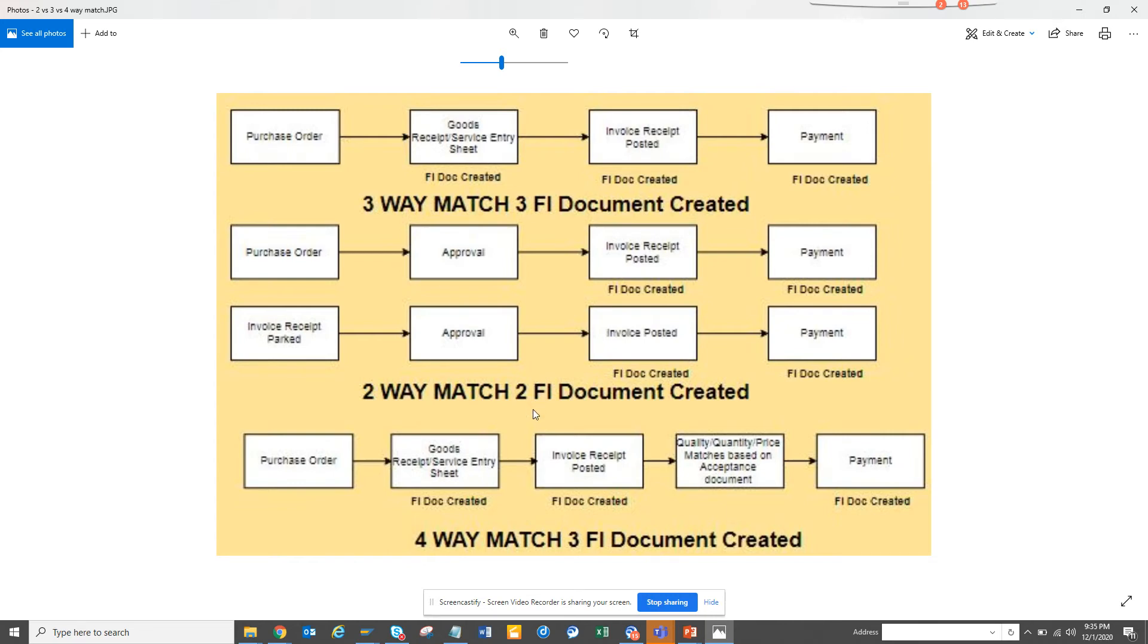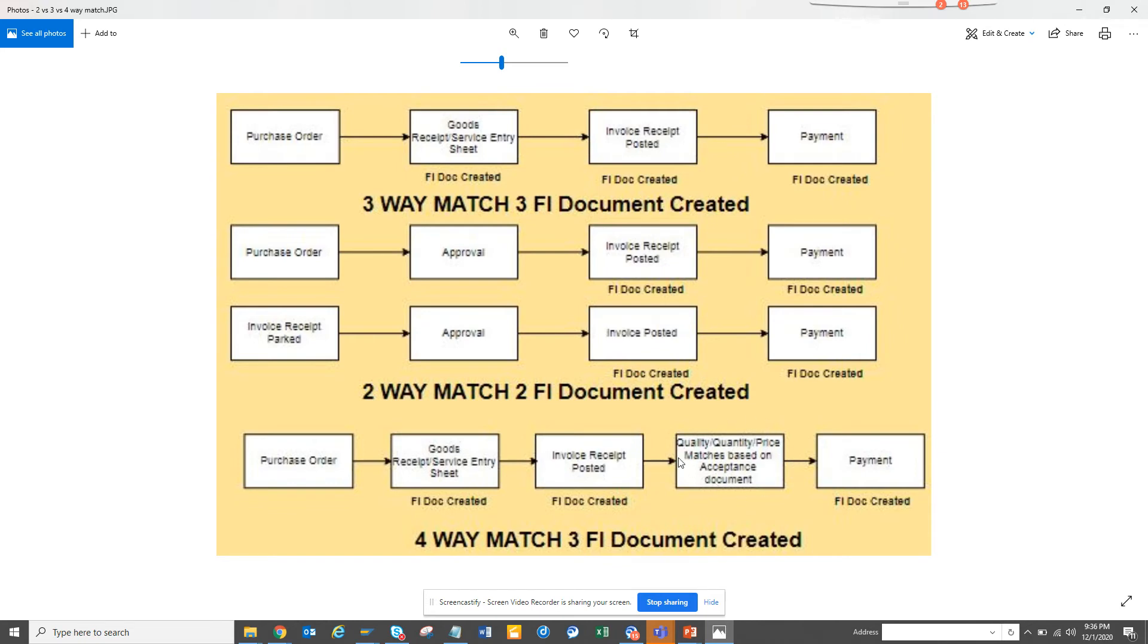And then you have the four-way match. This is for the product development companies where you have lots of inventory. You have good quality management, you have good price control. Quality management is the place where it really kicks in. This is the fourth one. If you see quality, quantity, price discrepancy—so if the quality is not good, the price is not matching, the quantity is not matching.